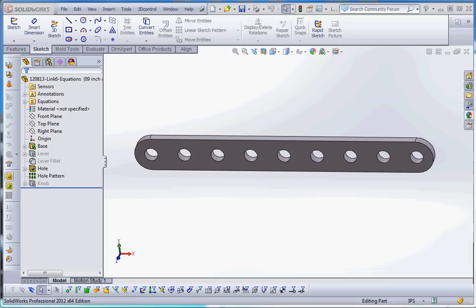Hello, welcome, thank you for joining me. In these series of videos I'd like to show you about configurations, design tables, and equations.